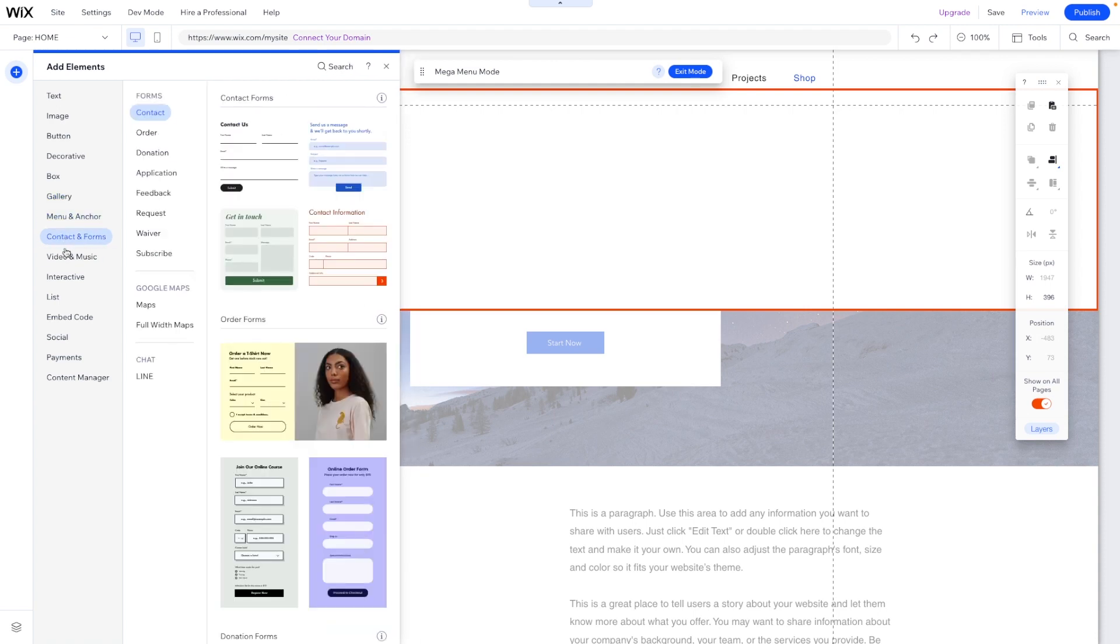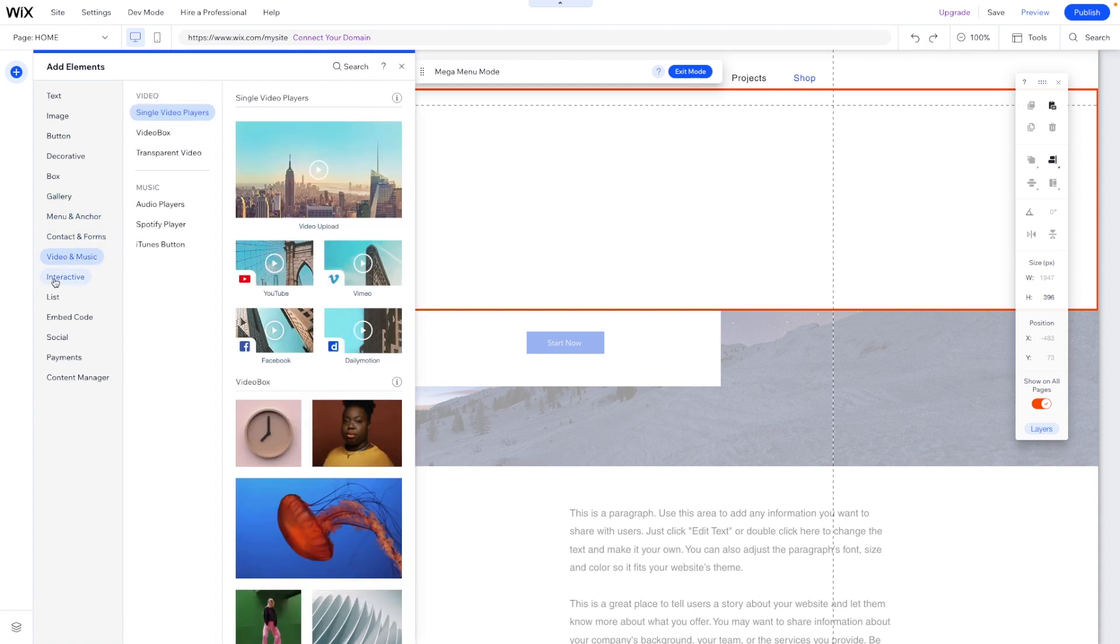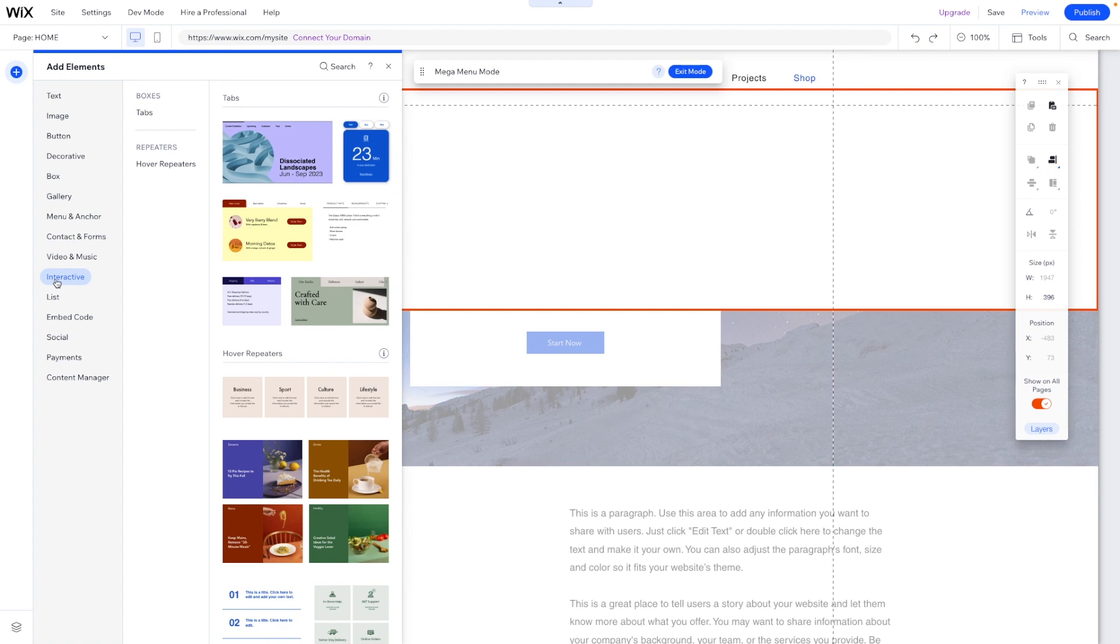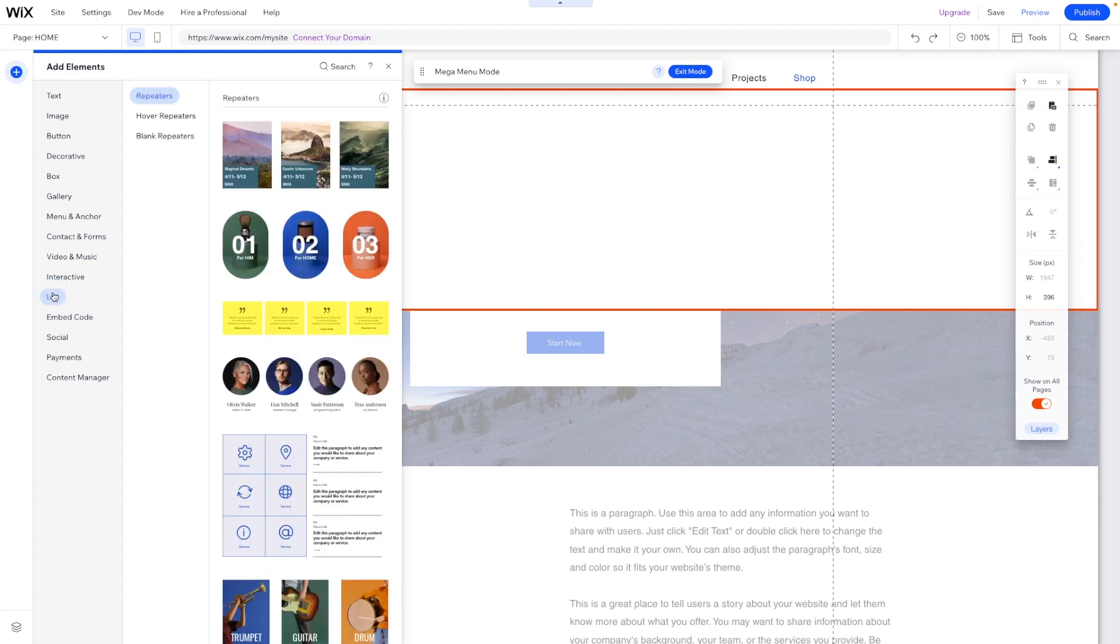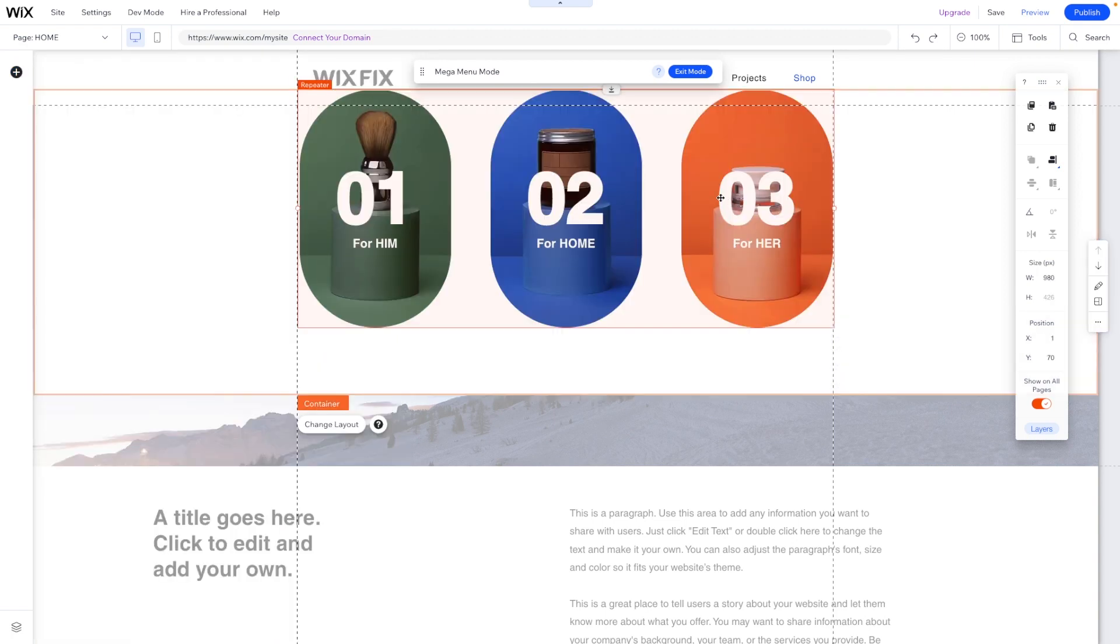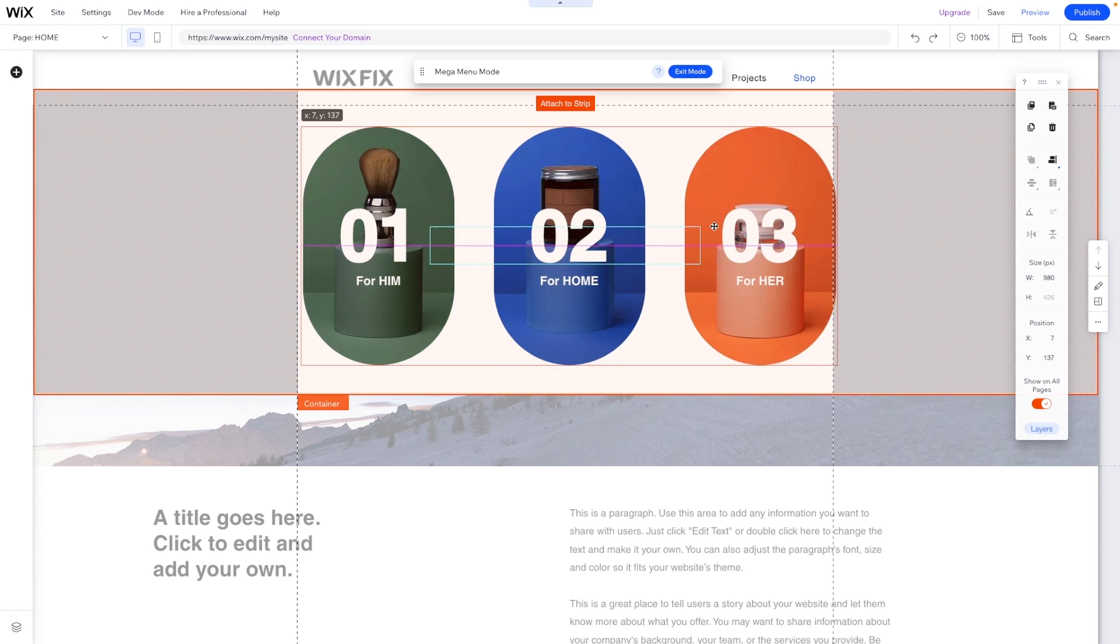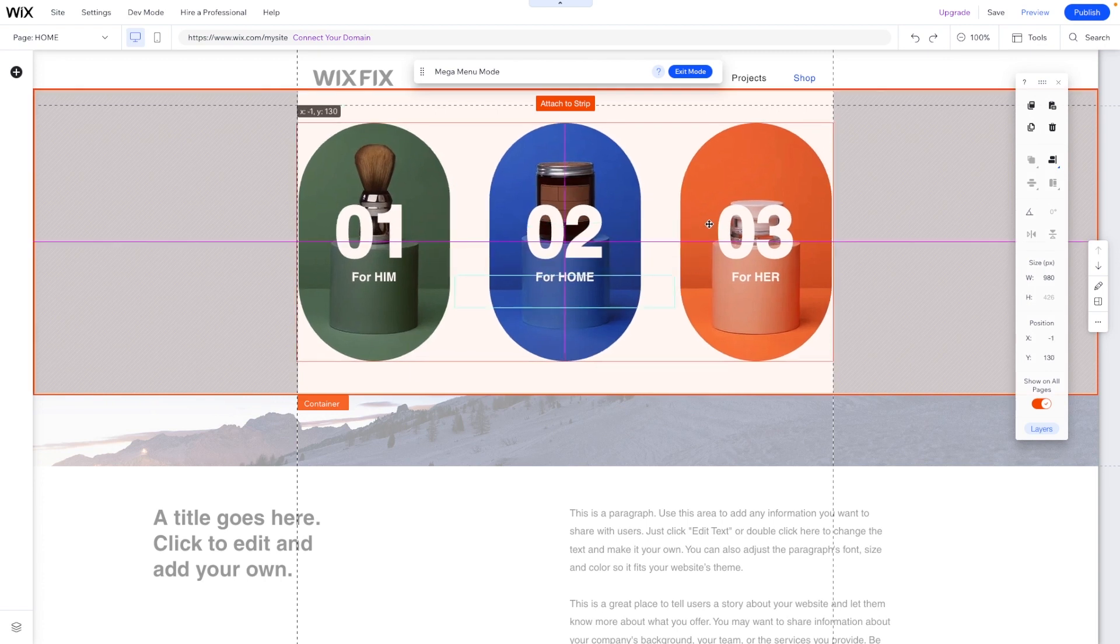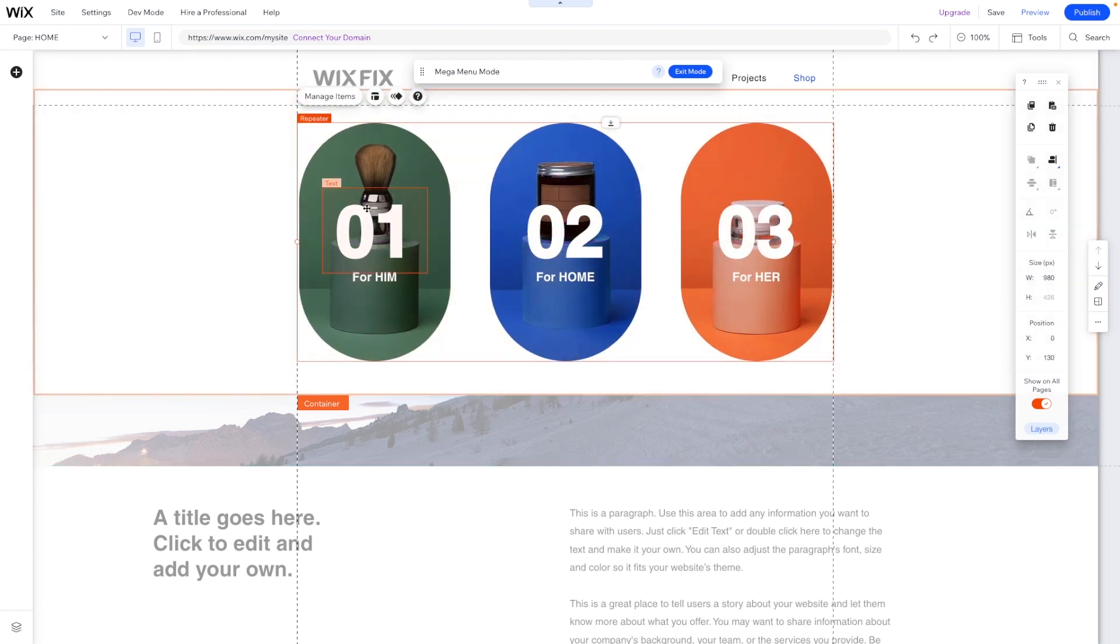We can add more menus. We can add a form, videos, interactive things like tabs or hover repeaters. We can add regular repeaters here as well, which would look pretty cool. If maybe we have different collections, we can actually make each one of these boxes a collection.